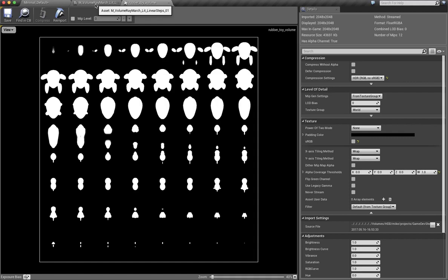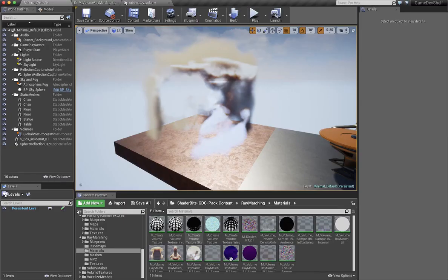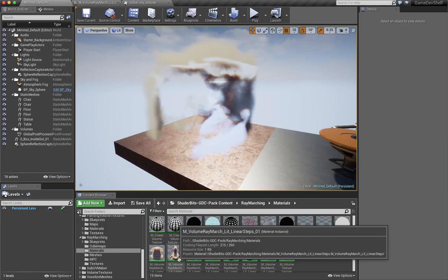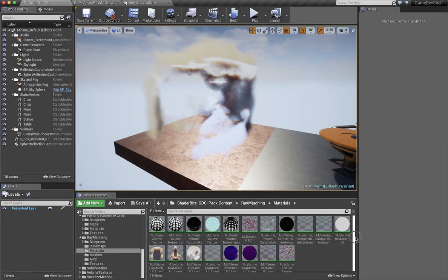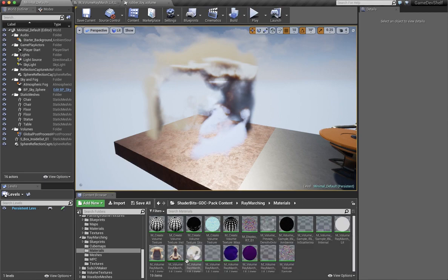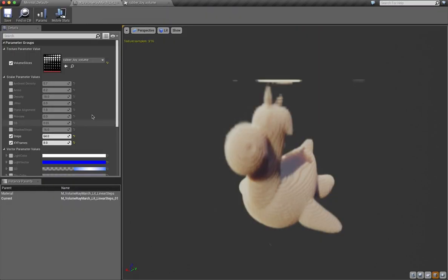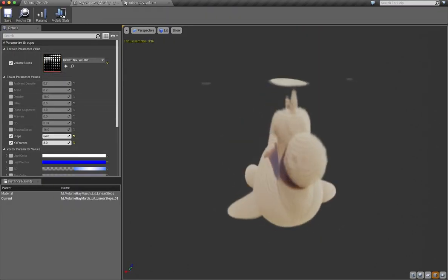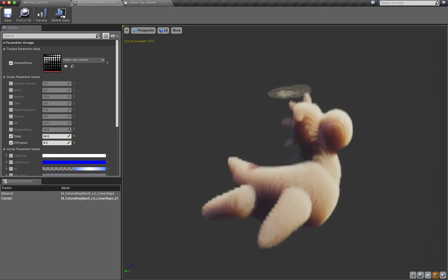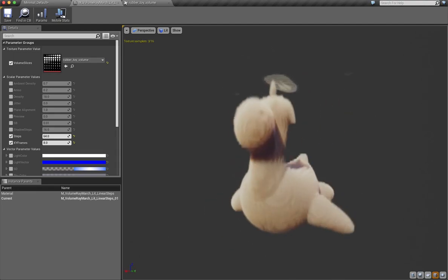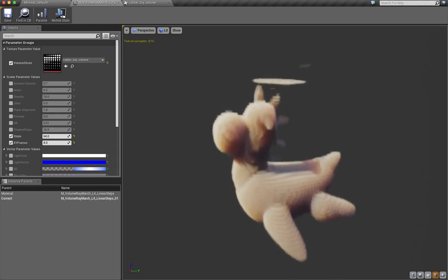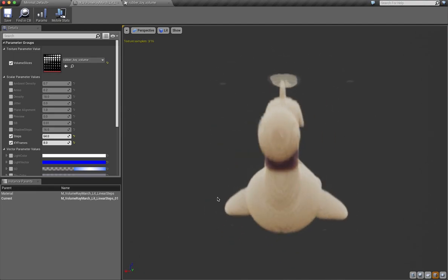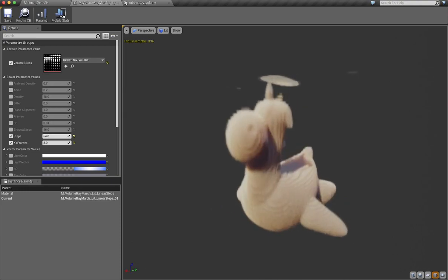And then I've also gone and instanced one of those materials. In this case it was the MVolume Raymarch Lit Linear. And I've plugged that texture into that material. And what you now have is a volume in UE4 in real time and you're able to author that volume.